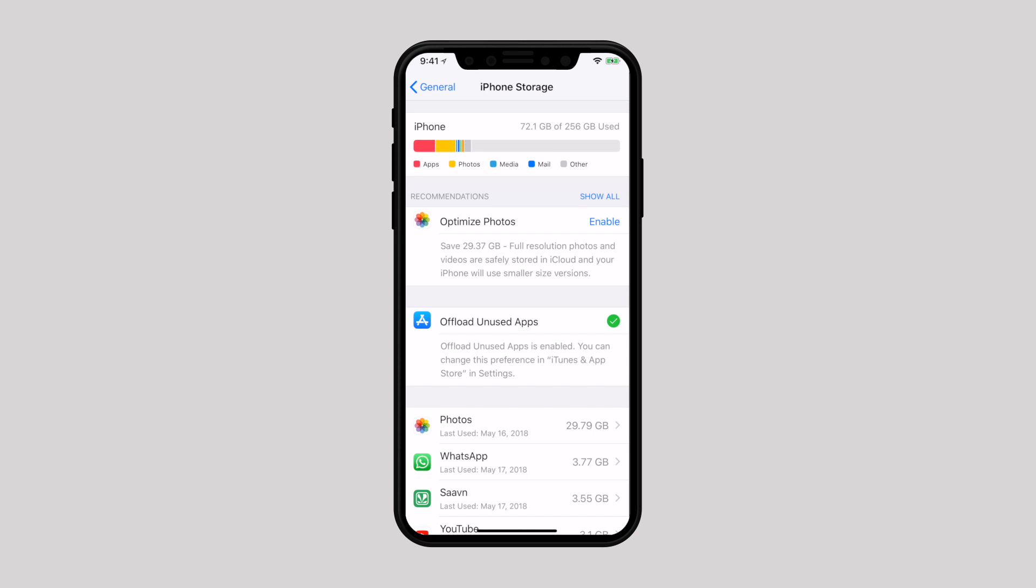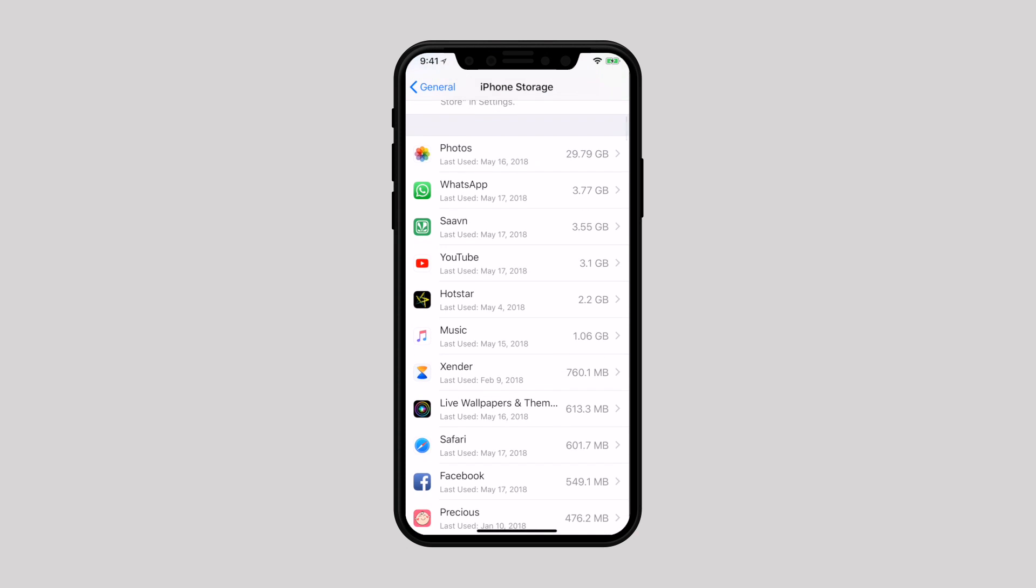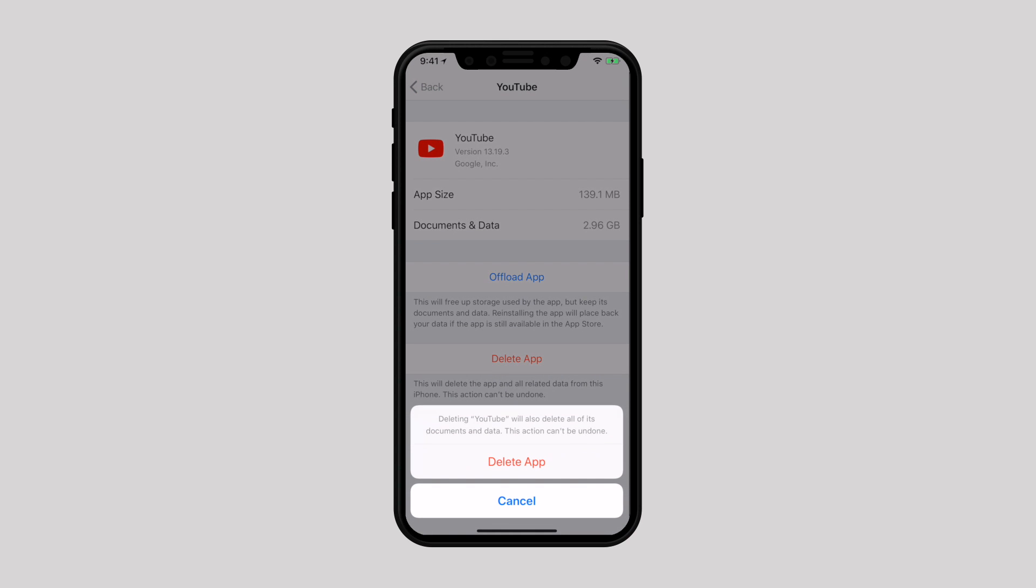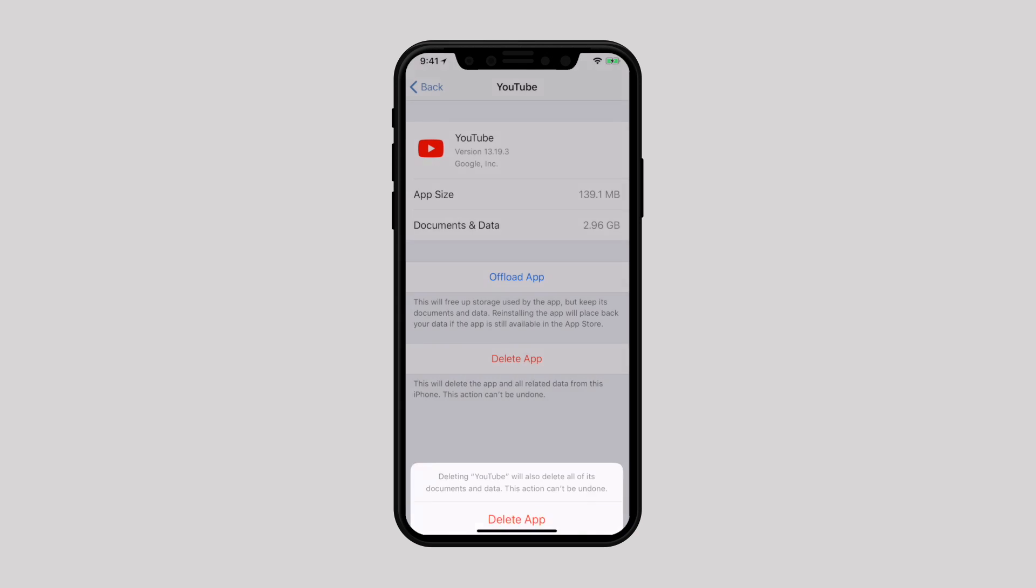Now scroll down a bit and tap on the individual app which data you want to delete. From here you can also manually offload selected apps. Next, tap on delete app from the bottom of the screen. In the next pop-up, tap again on delete app and confirm.